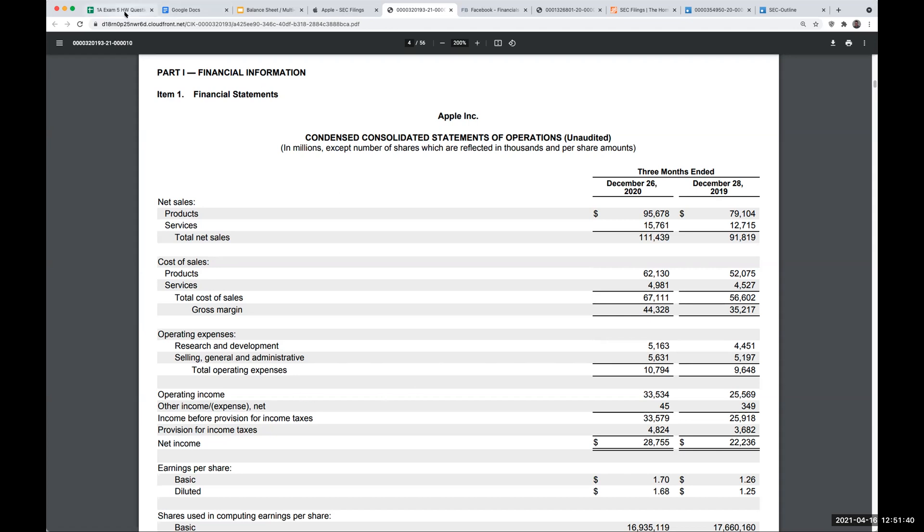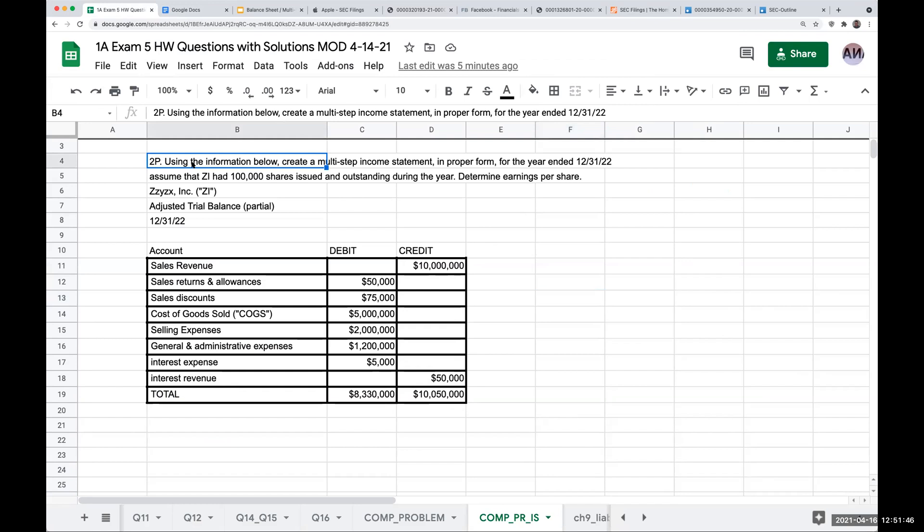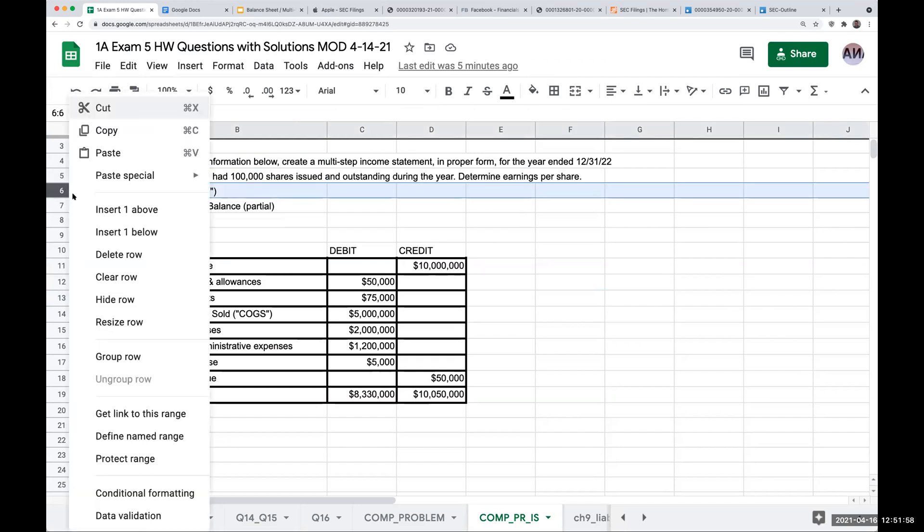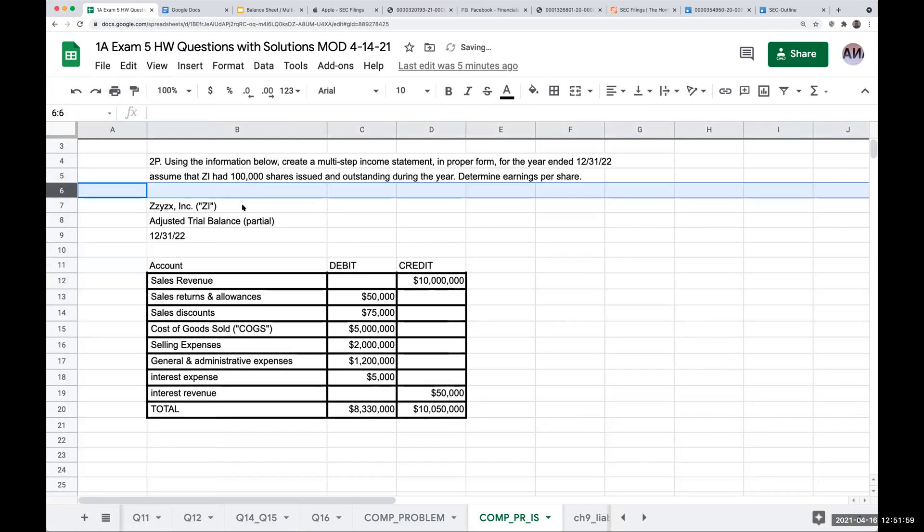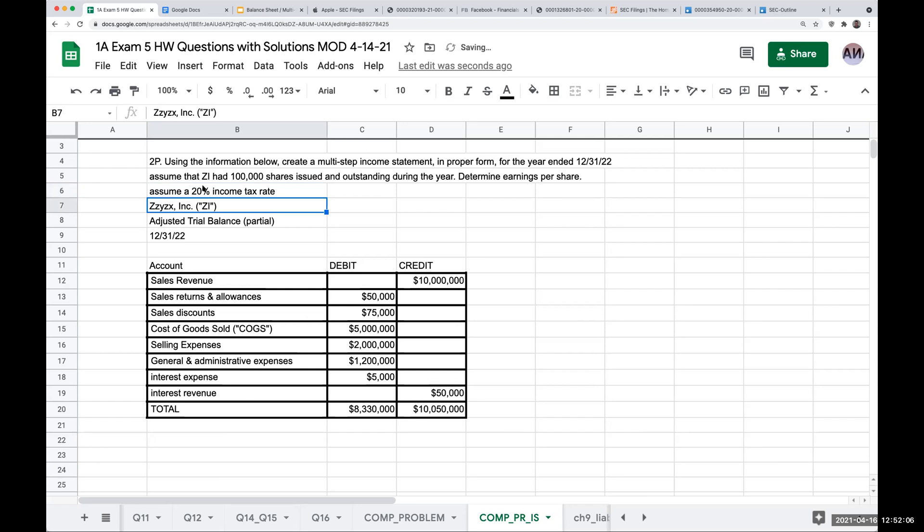So let's go over here and take a look. Using the information below, create a multi-step income statement in proper form for the year end of December 31st, 2022. Assume that ZI had a hundred thousand shares issued and outstanding during the year. Determine earnings per share. And the one other thing I forgot over here, which I'm going to add right now is assume a 20% income tax rate.